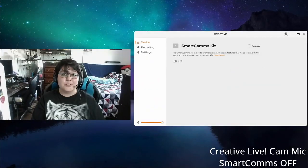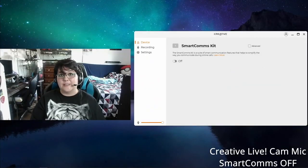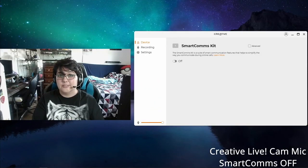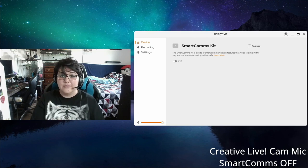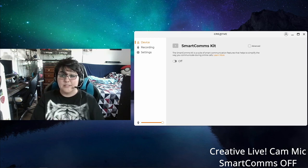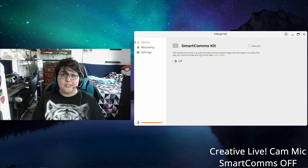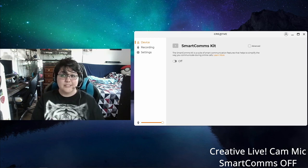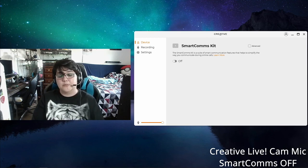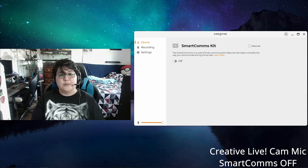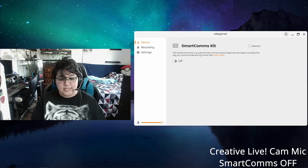Okay, so I went ahead and switched to the Creative Livecam microphone. That's the webcam, and this is what it sounds like with the smart comms off. There's nothing on right now, no filters, no anything. This is what it sounds like.